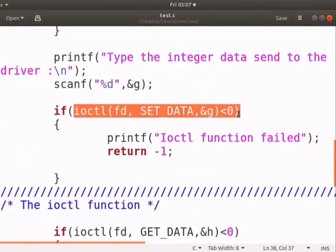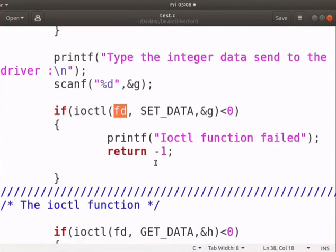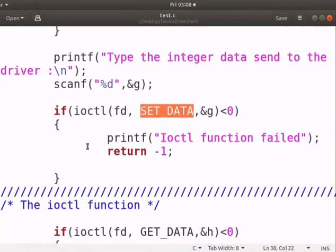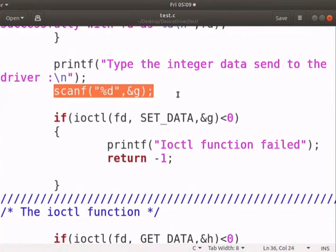The user ioctl function will internally call the driver's ioctl function. You can use the ioctl system call only after opening the device file. The first parameter is the device file descriptor number, and the second parameter is the command that needs to be executed. The third parameter is the argument to the driver. It will display the negative value on failure. We will pass any integer at runtime to a driver using the argument g.